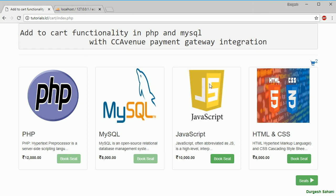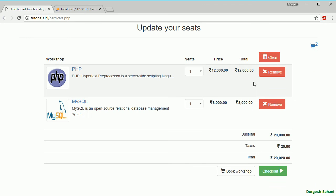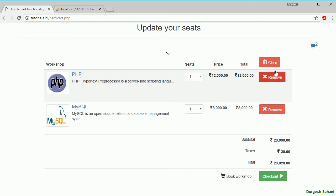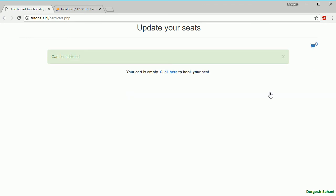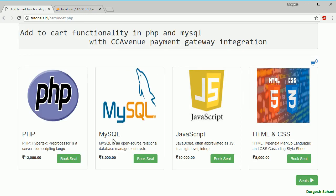Hello everyone, I'm Durgej Sahni and we are creating a series of video tutorials for add to cart functionality in PHP and MySQL with CCAvenue payment gateway integration. In the previous session we have seen how to remove an item from the cart, and also if the cart item is empty, then show this message.